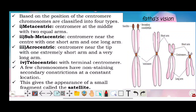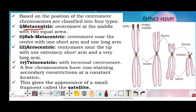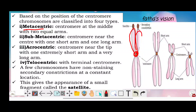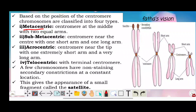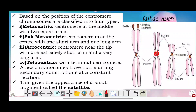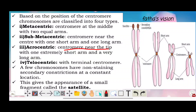The four types are: metacentric, sub-metacentric, acrocentric, and telocentric. Metacentric: centromere is at the middle with equal arms. Sub-metacentric: centromere is near the center with one short arm and one long arm. Acrocentric: centromere is near the tip with one extremely short arm and one very long arm. Telocentric: centromere is at the terminal end.